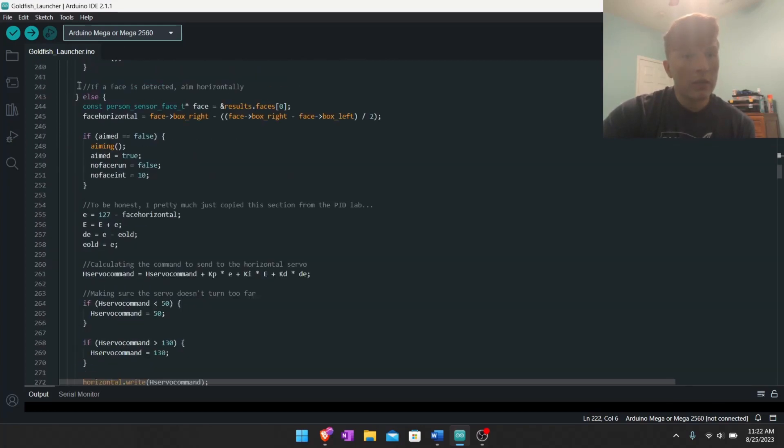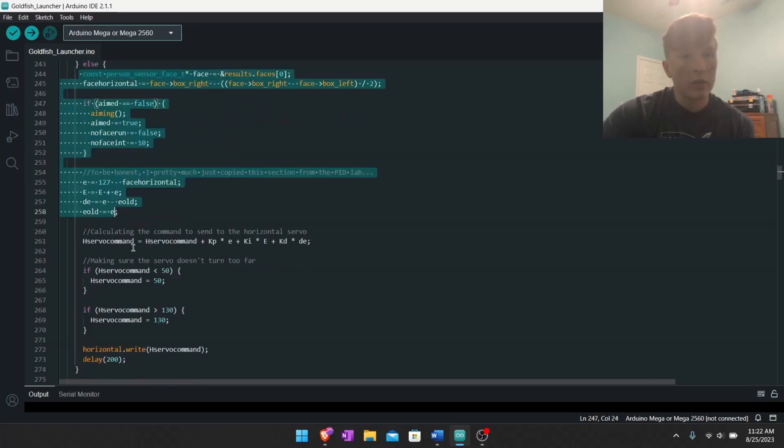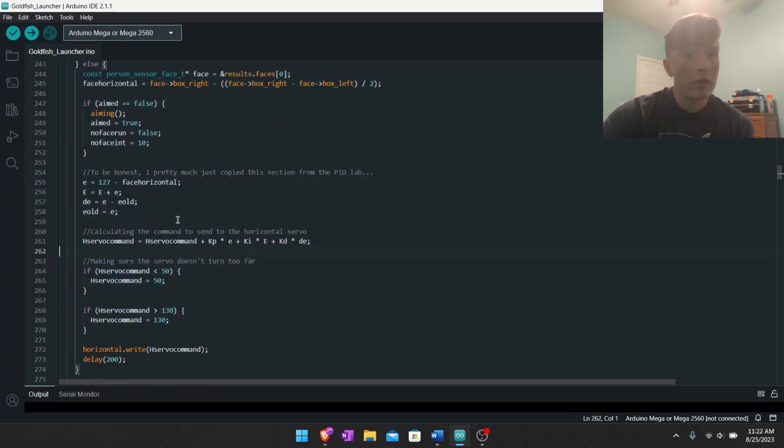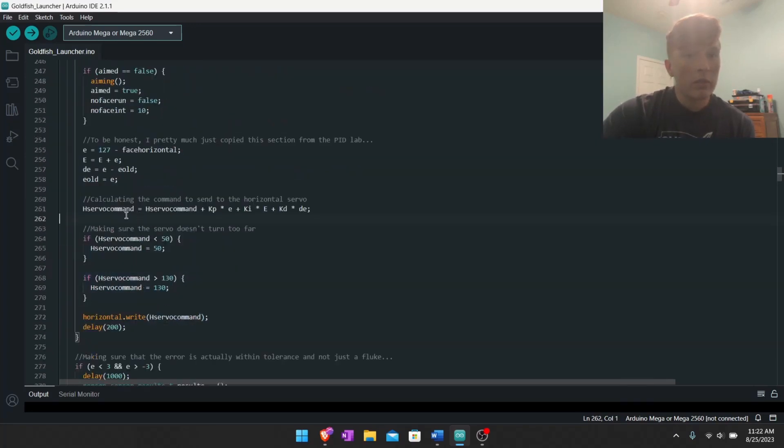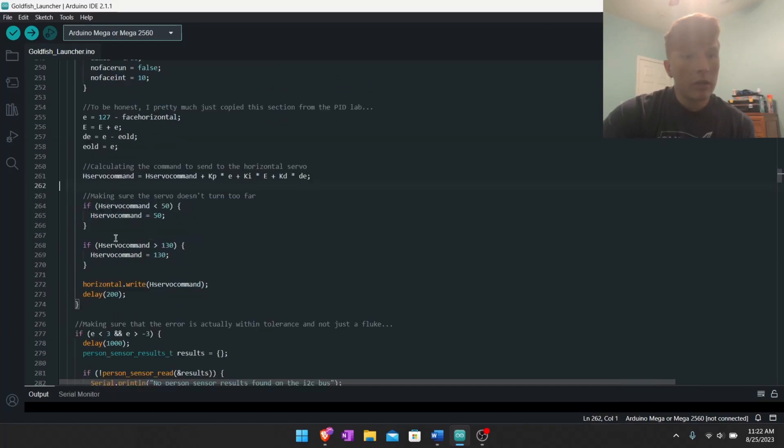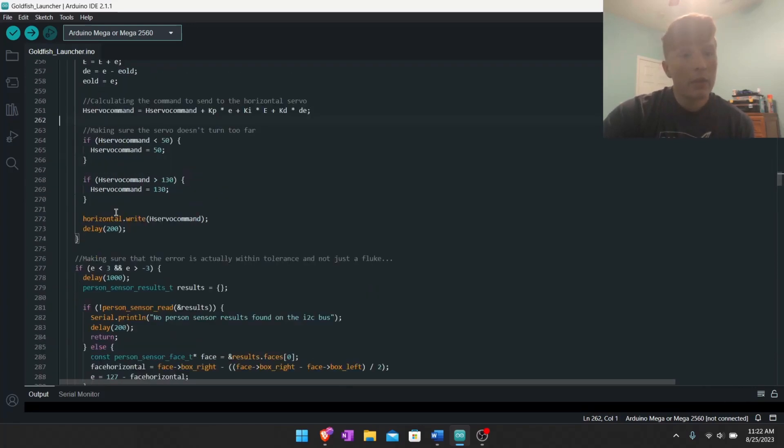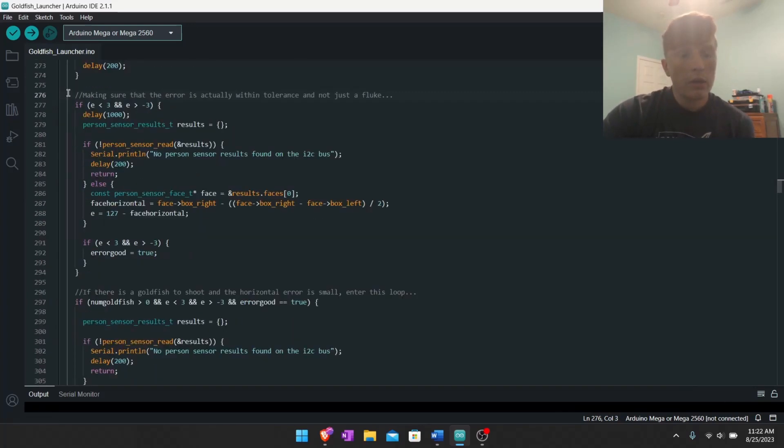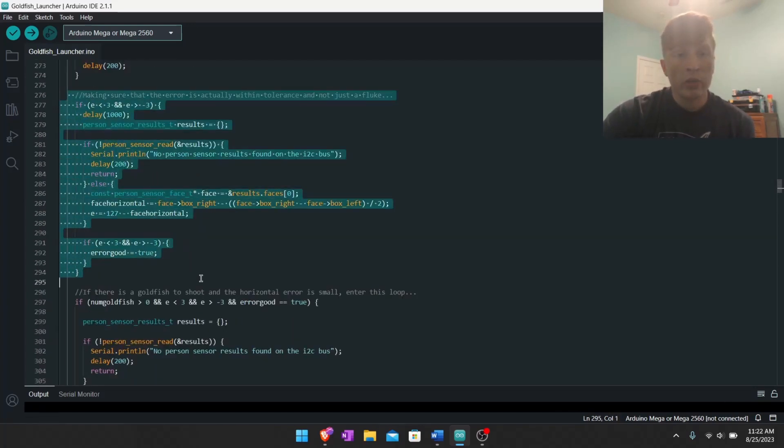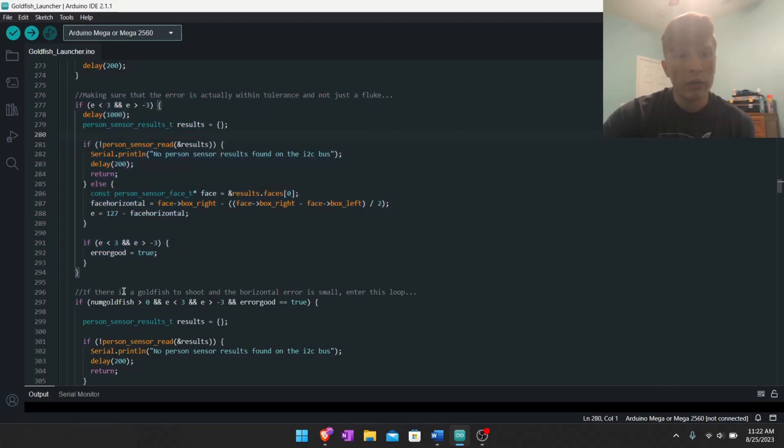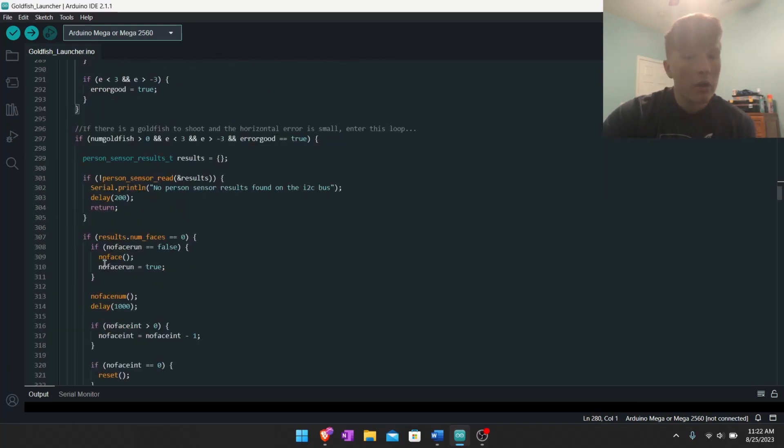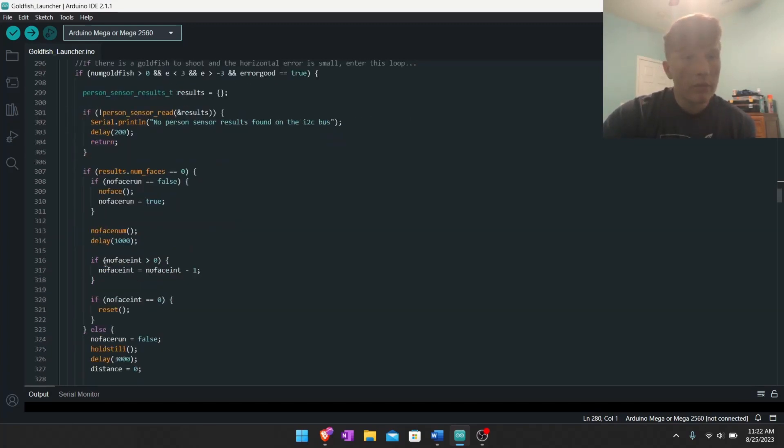This is aiming horizontally. That's what this section of code is for, basically just a little PID loop and getting within a certain tolerance of where my face is. And then just to make sure that the measurement was good, if we get it within tolerance do it again to make sure it's actually within tolerance and wasn't just like an erroneous measurement.